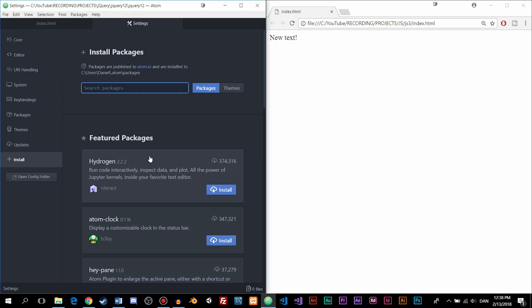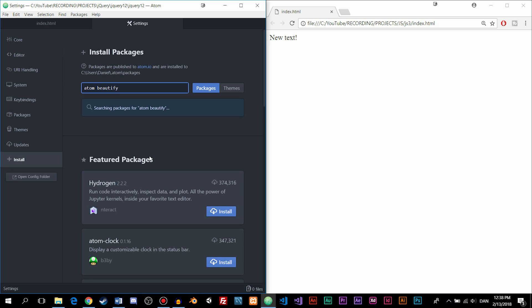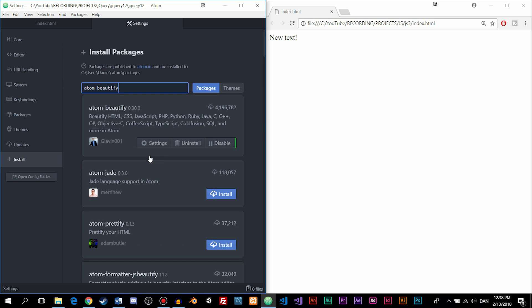The first one we're going to search for is one called AtomBeautify. If I spell that correctly, I think so. Search. And then you can see we get something called AtomBeautify. Now, I did already install it, so you guys should have this Install button on this extension here. So just go ahead and install it.